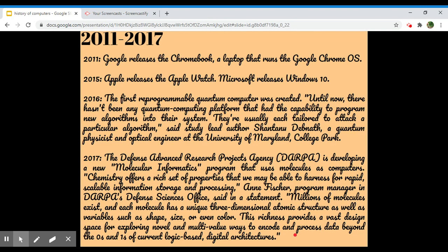2011-2017. In 2011, Google releases the Chromebook, a laptop that runs the Google Chrome OS. In 2015, Apple releases the Apple Watch. Microsoft releases Windows 10.